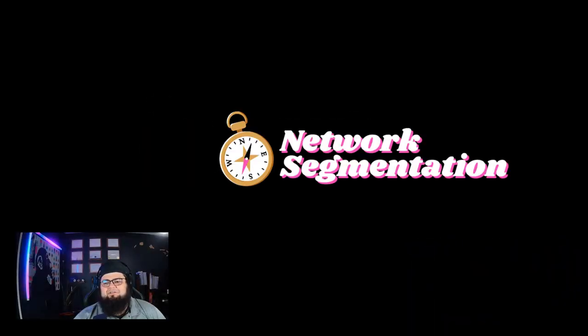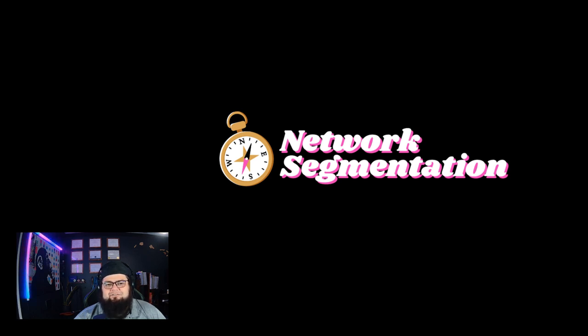Hey, welcome back tonight. We're going to be talking about network segmentation as we continue our cybersecurity awareness security video streak.